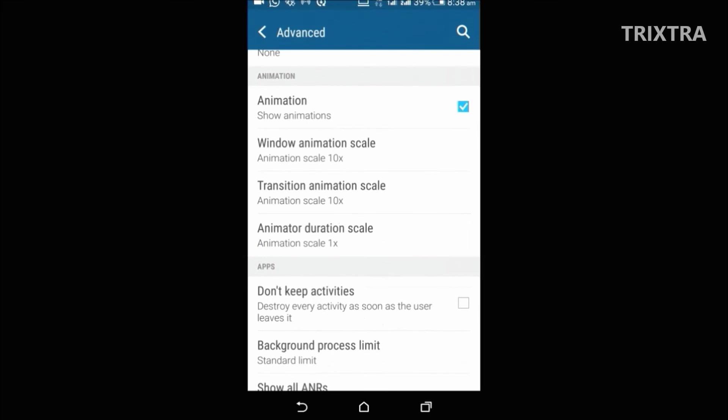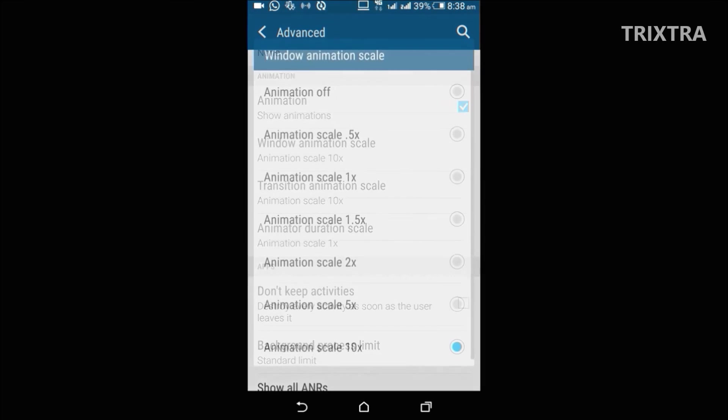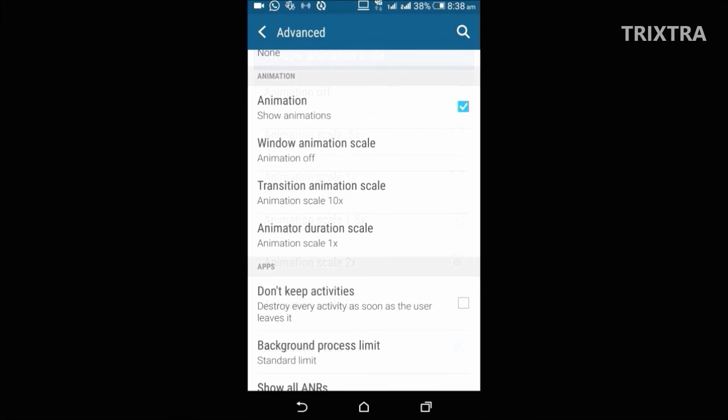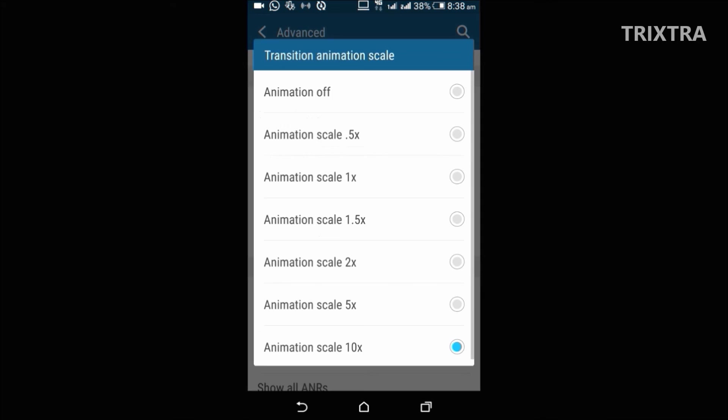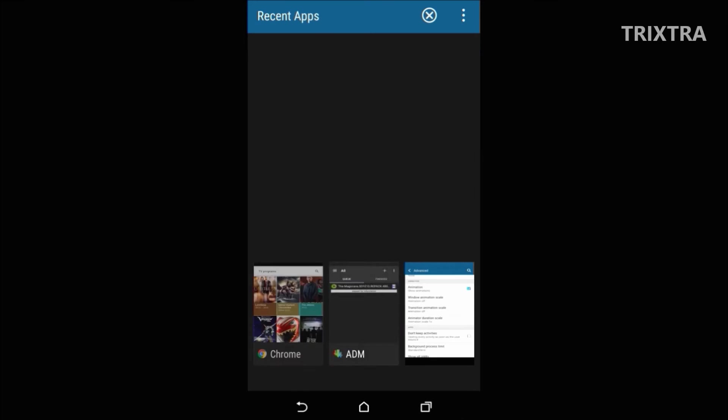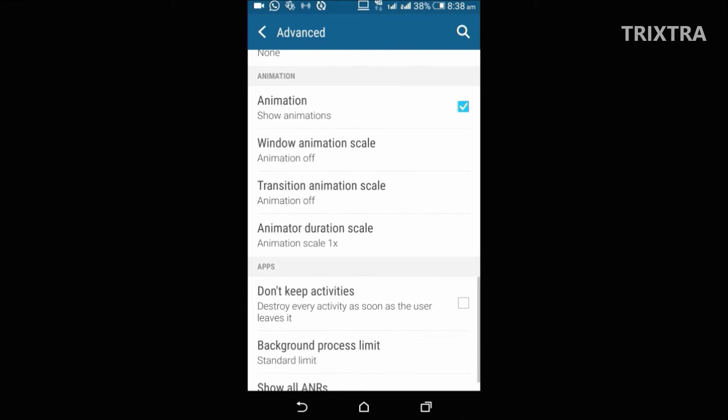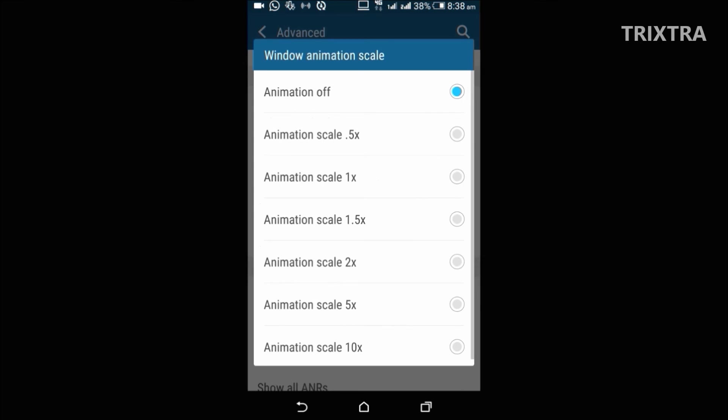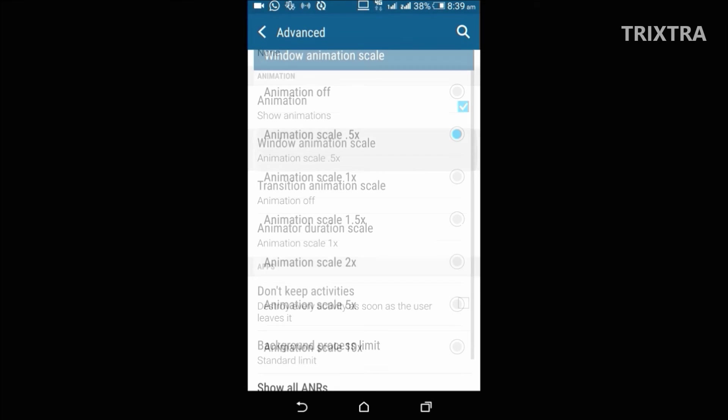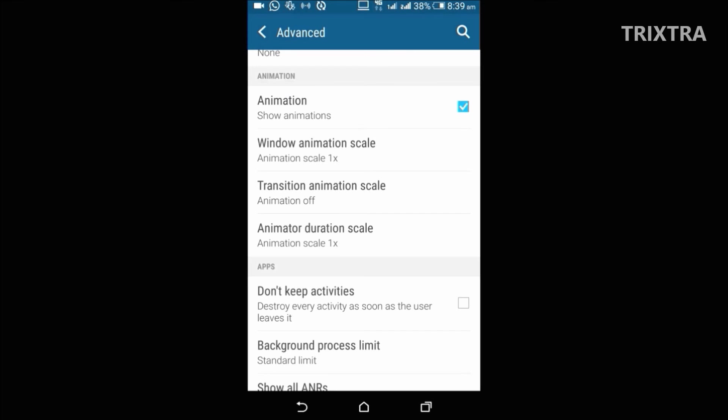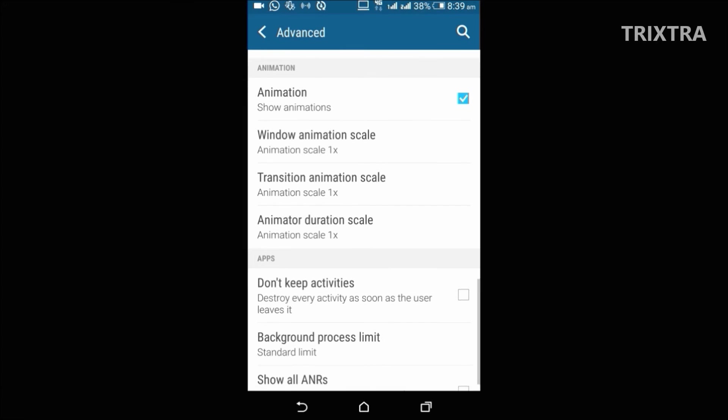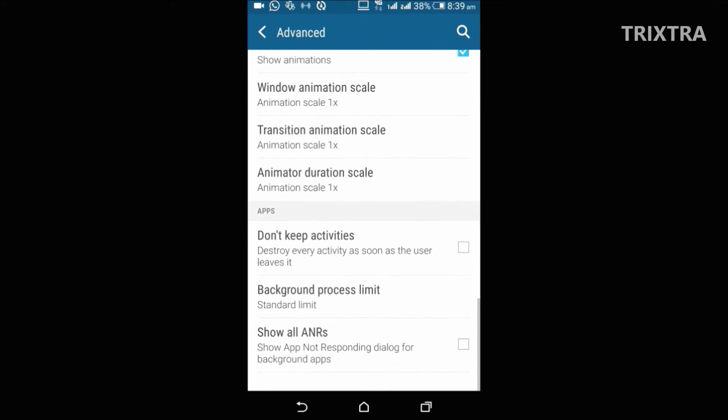Here you can choose to speed up the animation or turn it off entirely. The lower the number you choose, the faster the animation moves. However, I recommend you to set these scales to 1X, which will give you smoothness of the animation effect in your device.